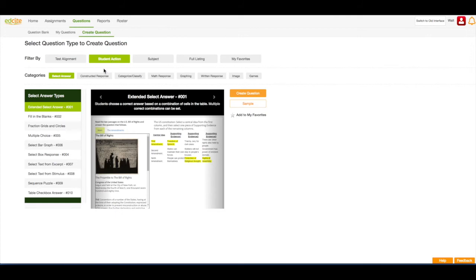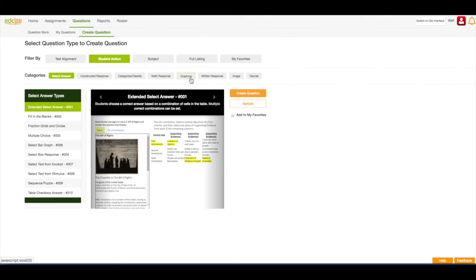Here my next subcategories are Select Answer, Constructed Response, Categorize or Classify, Math Response, Graphing, Written Response, Image, and Games.